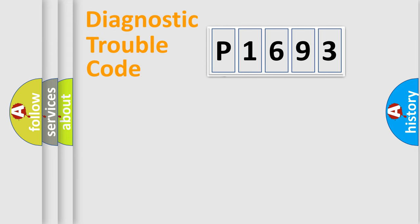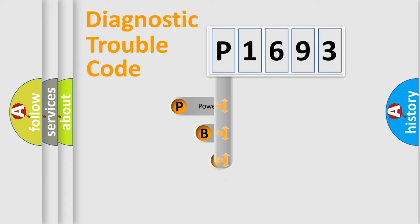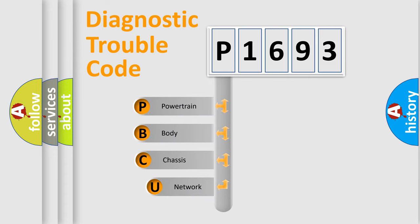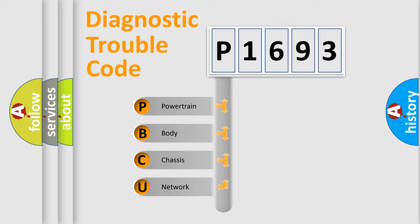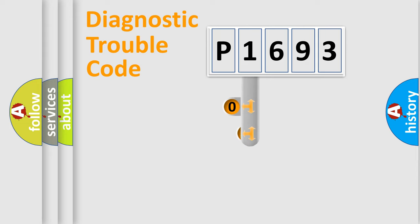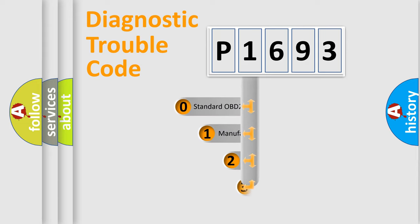First, let's look at the history of diagnostic fault code composition according to the OBD2 protocol, which is unified for all automakers since 2000. We divide the electric system of automobile into four basic units: powertrain, body, chassis, network. This distribution is defined in the first character code.